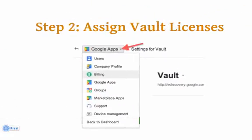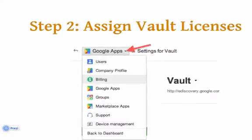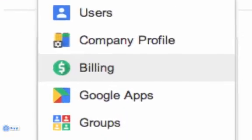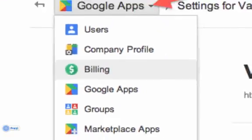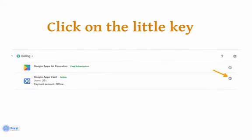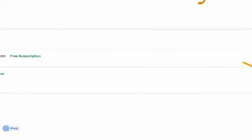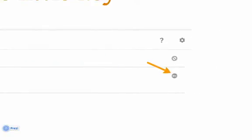The next step will be to assign Vault licenses to each of your users. Vault will only retain emails for users that have licenses. To do this, navigate to the billing section of the site. You can do this by clicking on the quick navigation drop-down, selecting billing, and on the billing page you should see Google Vault. Over on the right will be a little key in a circle — click on this.